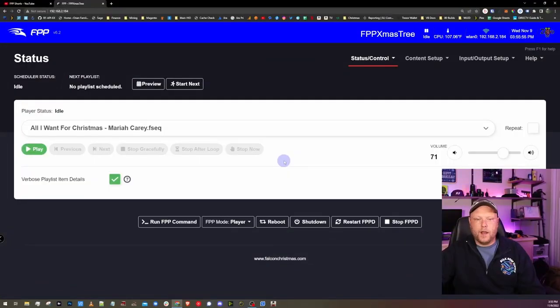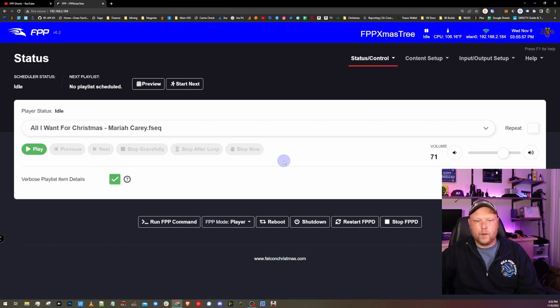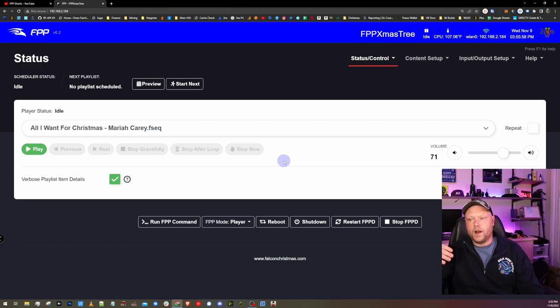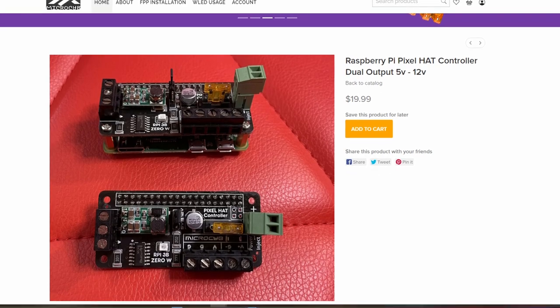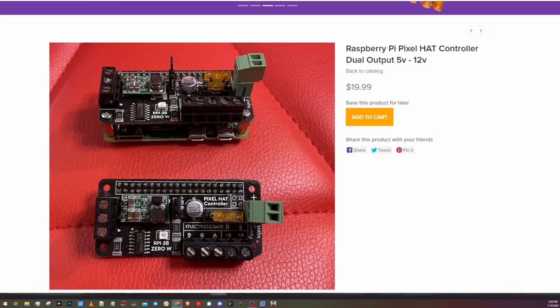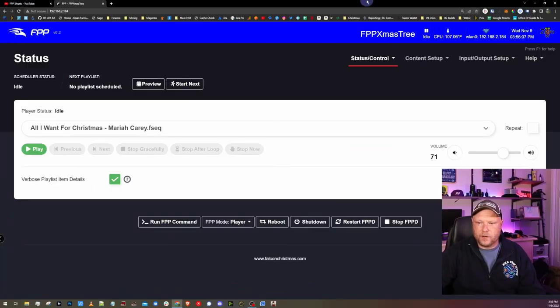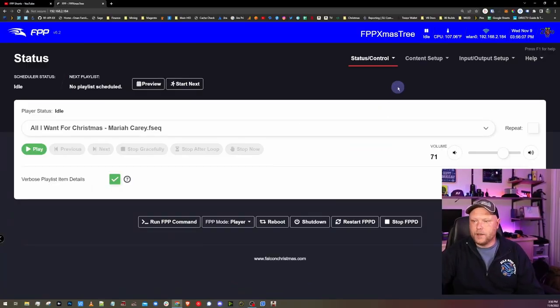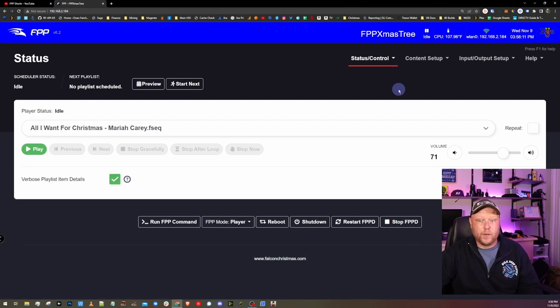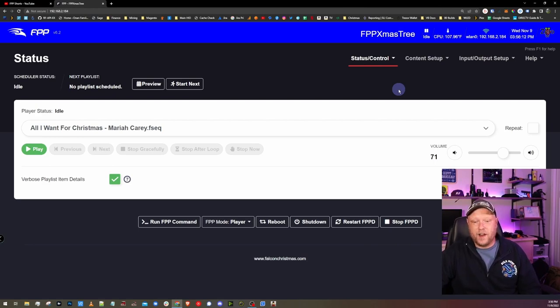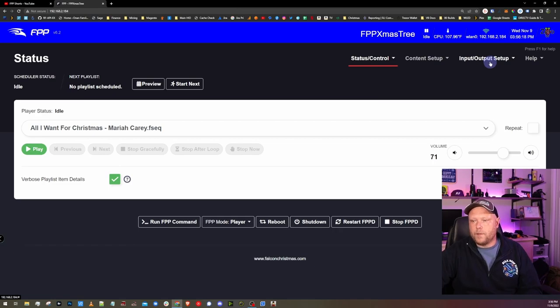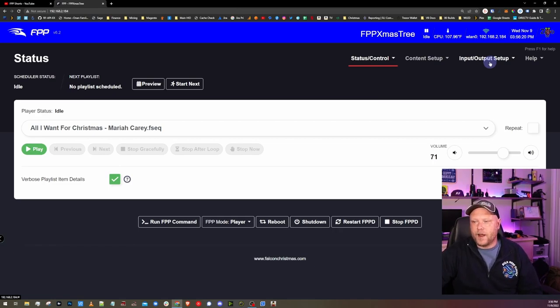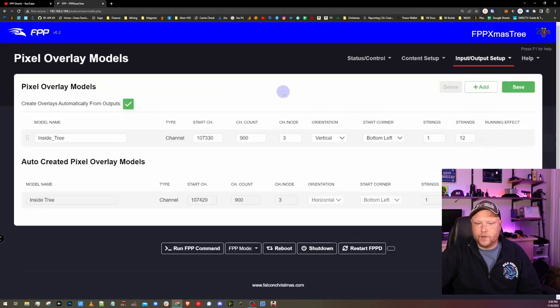Here I am in a FPP based controller. This is a Raspberry Pi Zero running a MicroScribe 2 port cape. This controller runs my indoor Christmas tree actually and I've been using these WLED effects on it and they've been working great so far. I mentioned pixel overlay models. Those can be found under input output setup and then going down to pixel overlay models.